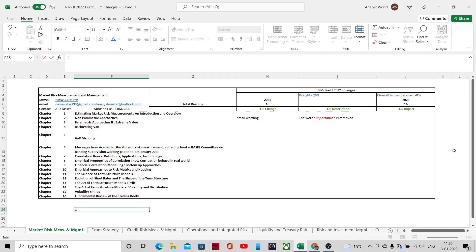Welcome to this presentation on the FRM Part 2 May 2022 exam. In this video, we are going to talk about the curriculum update between 2021 and 2022 for FRM Part 2, the impact of the same, and what your exam schedule should be given the time frame, keeping in mind the May exam window.